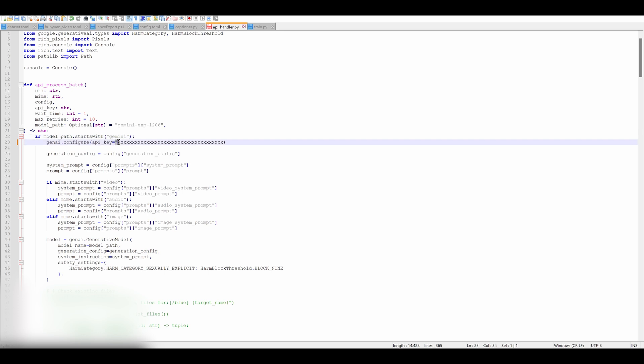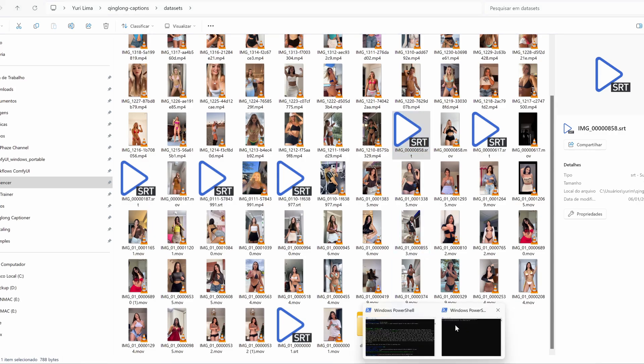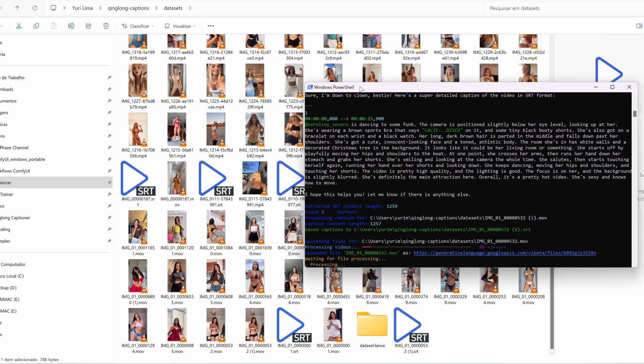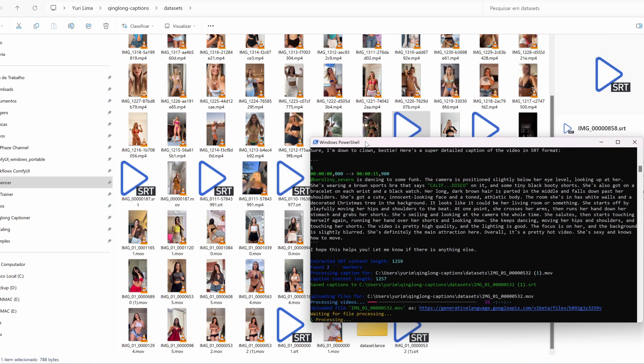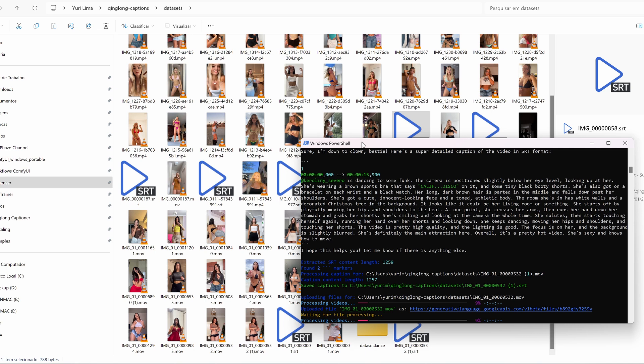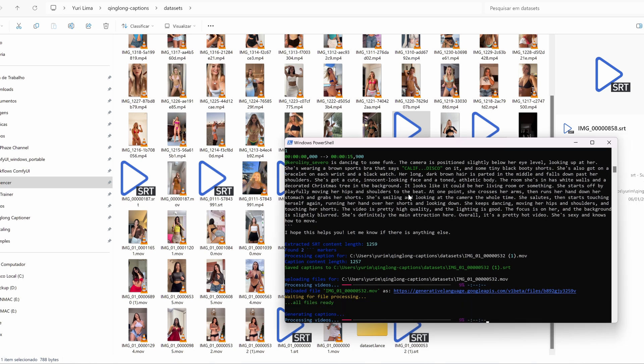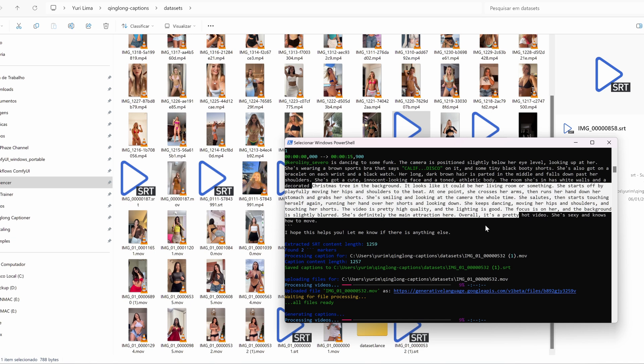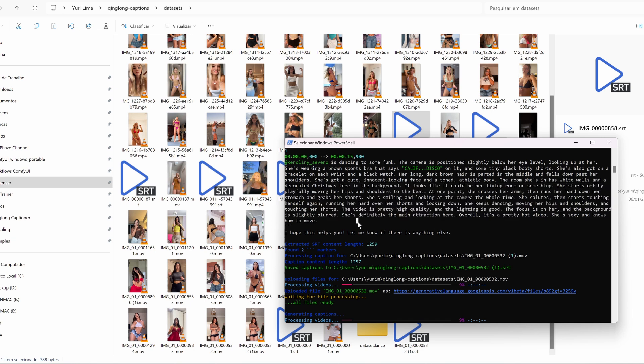Open the API handler script in King Long Captioner. Find the section where it asks for the API key and paste your key there. Save the file and you're all set. That's it, you're ready to go. Pro tip: make sure you have PowerShell installed if you're on Linux. I'll leave a link in the description to a guide that walks you through this step by step. Let me know in the comments if you've ever struggled with preprocessing datasets for LoRa training. I'd love to hear your experiences.